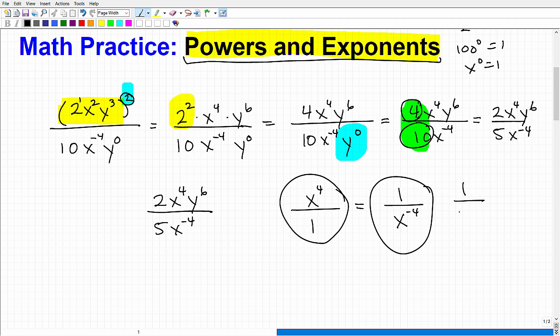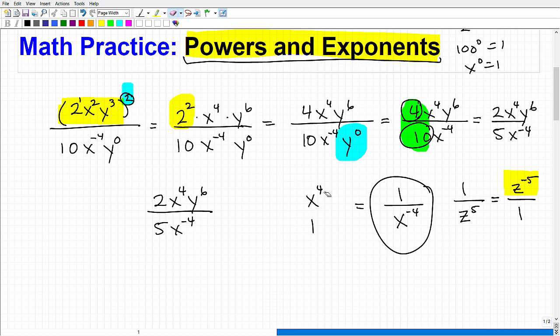This rule applies to all different types of expressions. For example, if I had 1 over z to the 5th power, I can move the z to the 5th up into the numerator — but I have to change the sign, so it becomes z to the negative 5th power over 1. This is a very handy rule when dealing with powers and exponents in mathematics.